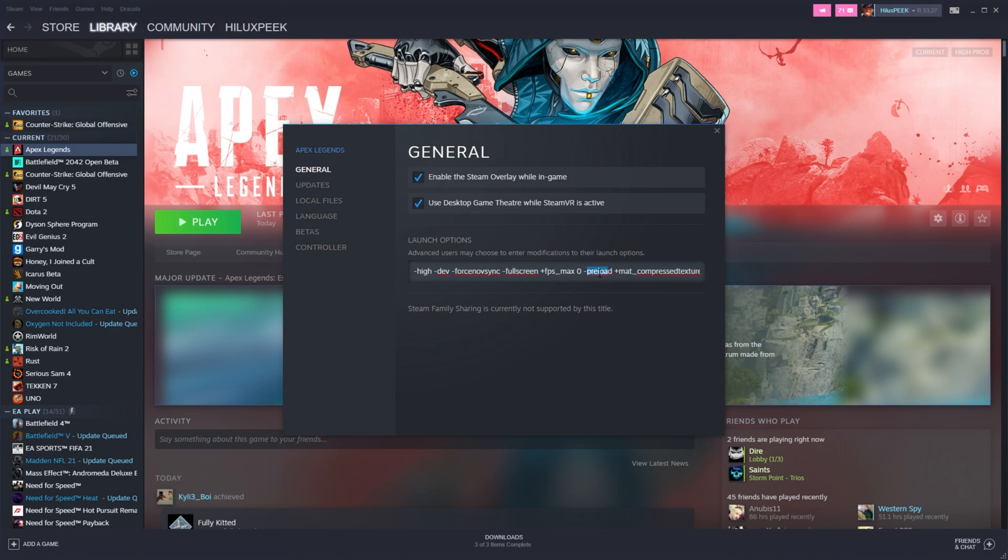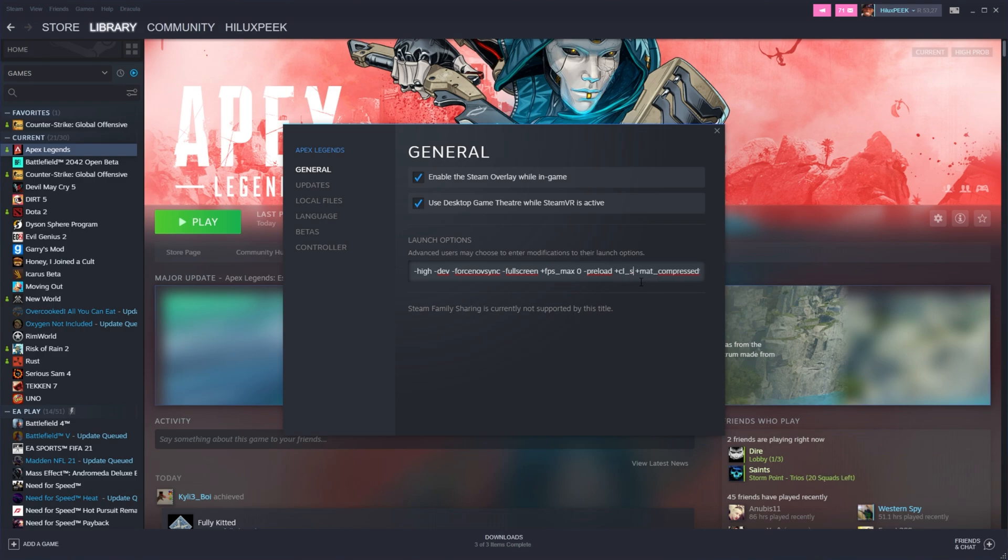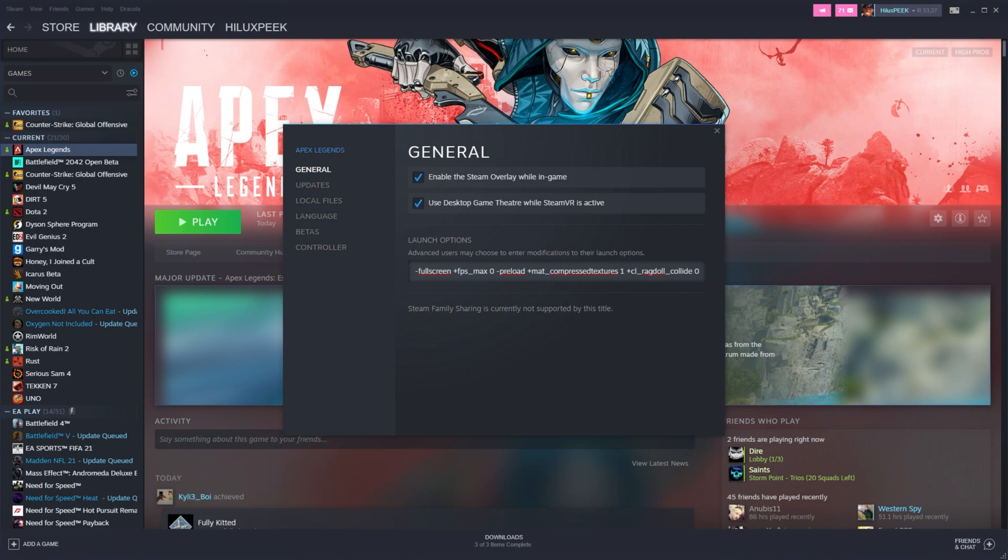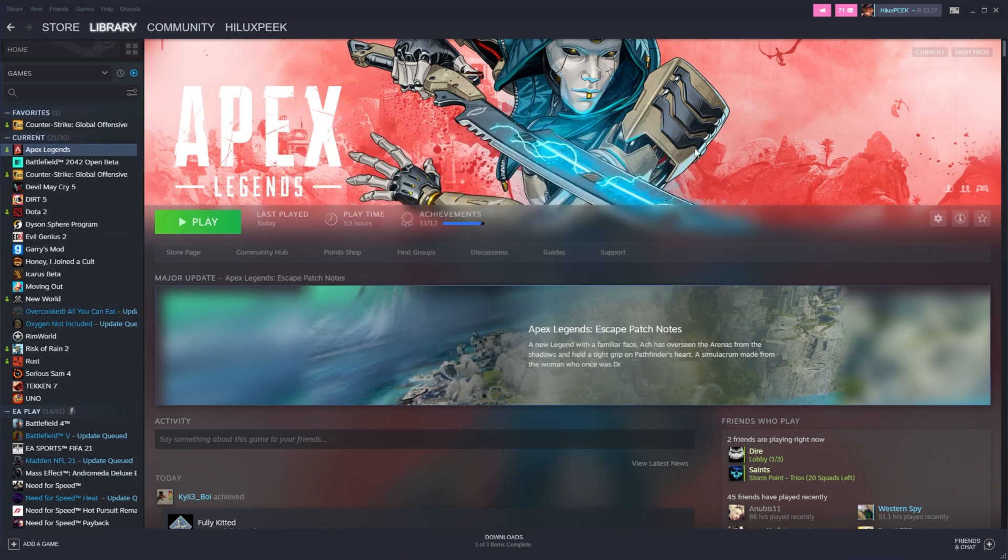Preload here. Make sure to preload some textures and the rest in-game, making load times a bit better, and of course, FPS. If you like FPS to show in-game, you can add a plus CL underscore show FPS space one to show an FPS counter in-game. I use Steam, so I won't be including that. Then we'll use matte underscore compressed textures to use compressed textures, CL ragdoll collide zero to disable ragdoll collision, and console over here, which I think allows you to use the console in-game. Not too sure. You may not want to include this one. You can leave it otherwise if you'd like. Then when you're done, simply close out of it here, and we're basically ready to start playing.